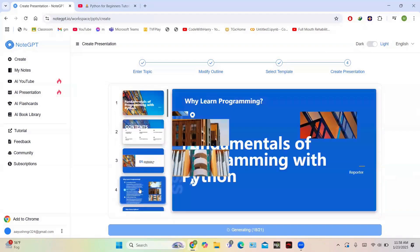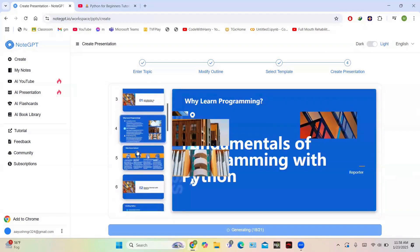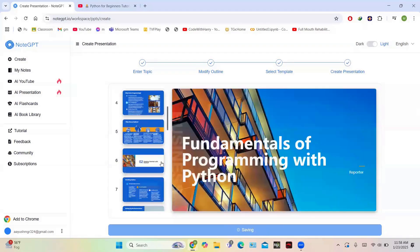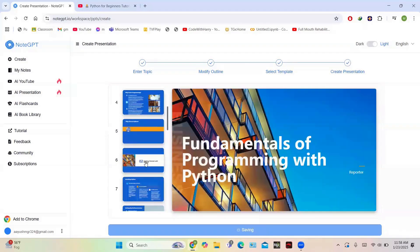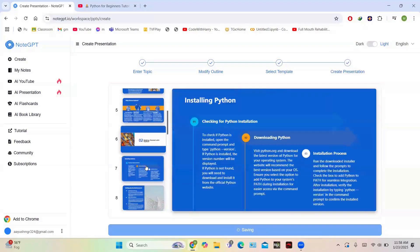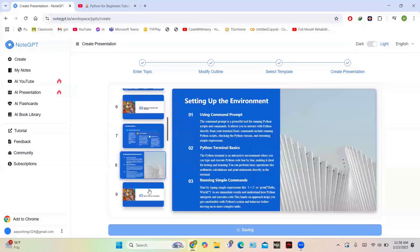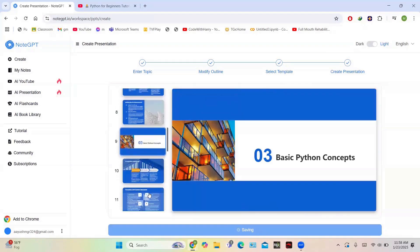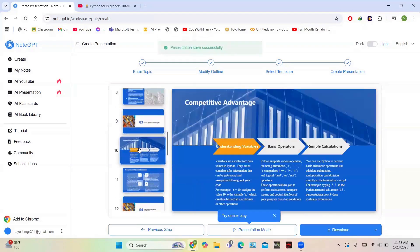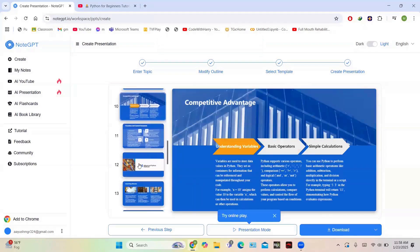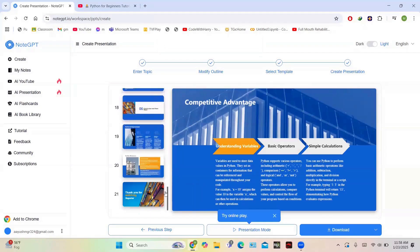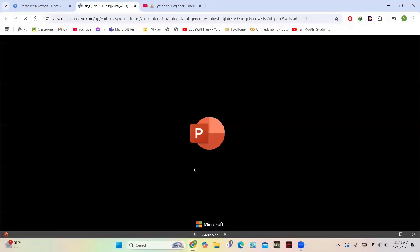In the first chapter we have Introduction to Programming. Fundamentals of Python Programming is the topic, and Why Choose Python, Popularity of Python - an interactive PPT has been created. You can see how can you install Python, and different methods for installing and steps for installing Python have been shown. This is the third lesson: Basic Python Concepts, Understanding Variables, Basic Operators, Simple Calculations. You can see all the things have been created here.